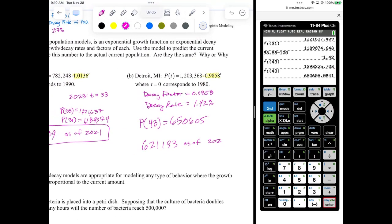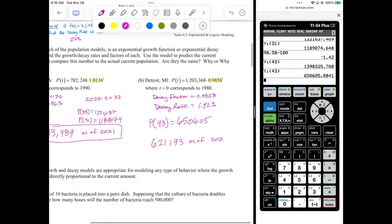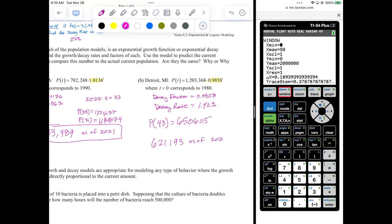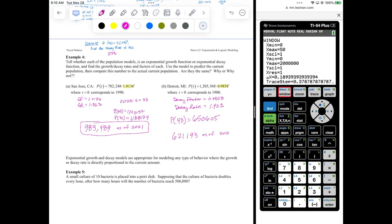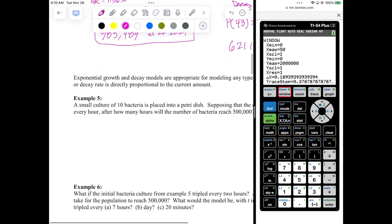We have relevant domains to consider. The domain of all exponentials is all real numbers, but in this case our domain was restricted to zero to 50. Exponential growth and decay models are appropriate for real-world behavior where the growth or decay rate is directly proportional to the current amount — the situation of 'the more you have, the more you get,' or 'the less you have, the less you lose.' Let's look at bacteria.